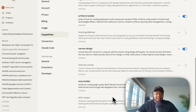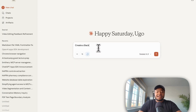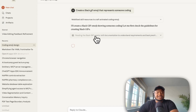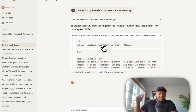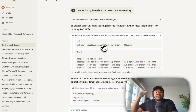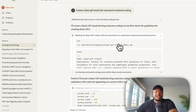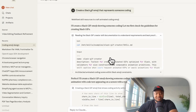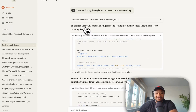Let's check out the Slack GIF creator. I'll create a Slack GIF emoji that represents someone coding. Right off the bat, you start to see a few things. One of the things I've noticed, just using this particular thing, is that it goes to a skill.md file. I'll show you the structure of a skill, because it's a folder that contains files which are like instructions, and also some scripts that can be run.